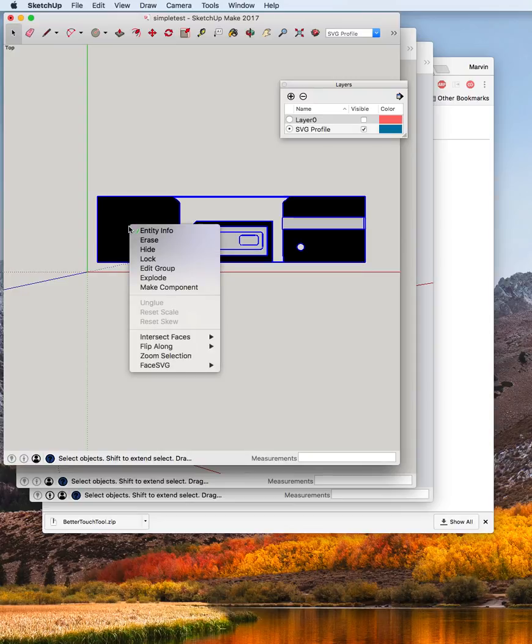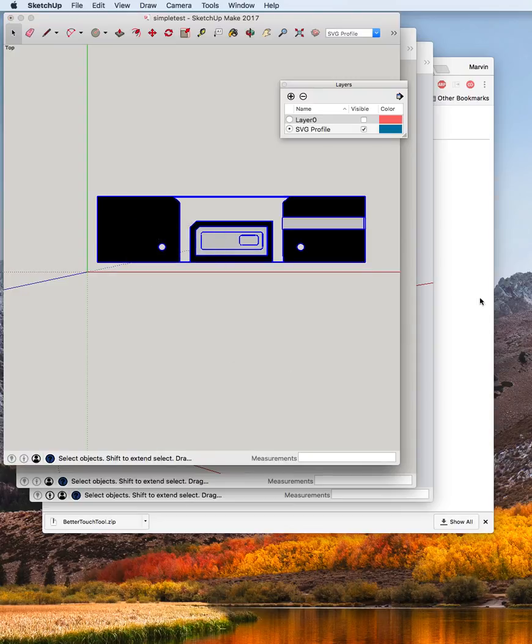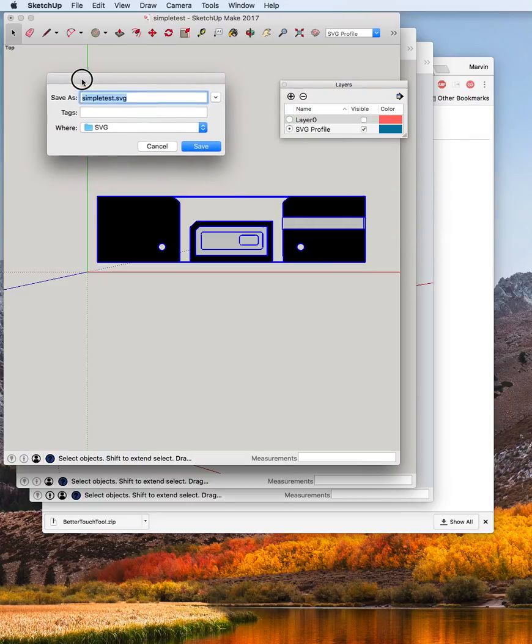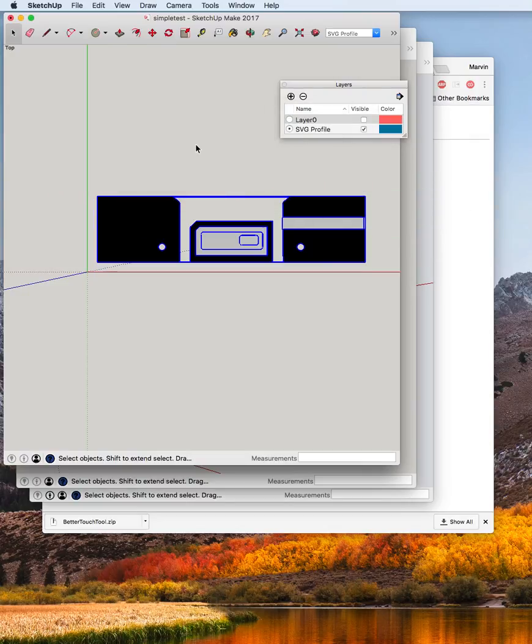And then if I click on this and write it to an SVG profile file, which is out over here, I'm putting it into this SVG directory and saving it.